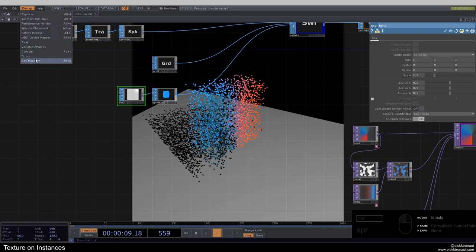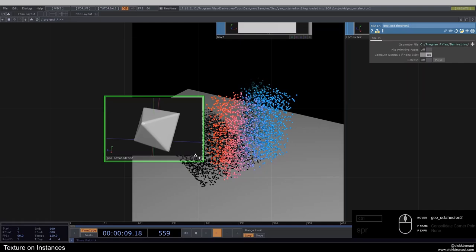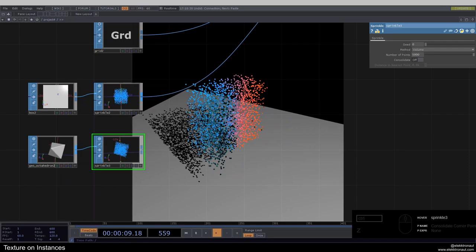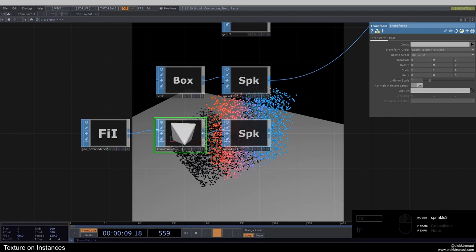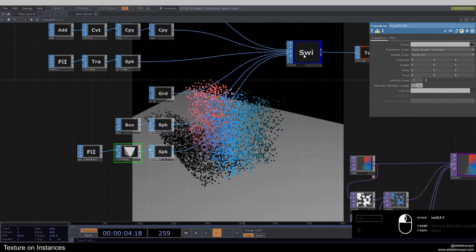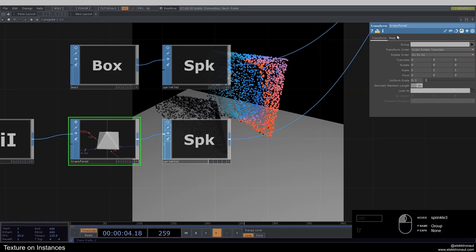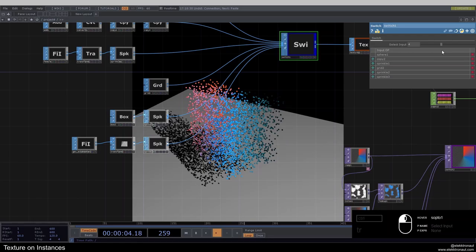You can also browse samples under geo — for example the octahedron, which gives you a nice pre-made shape. Combine it with a sprinkle SOP set to 'surface' with 5000 points. Scale down to about 0.3, put it in at input five. It looks great but the center may be off — go to post and change to origin to center it perfectly. Now switching between all these inputs, they're all nicely centered.